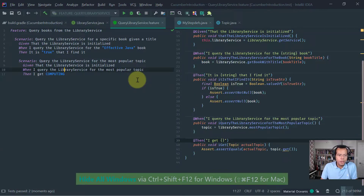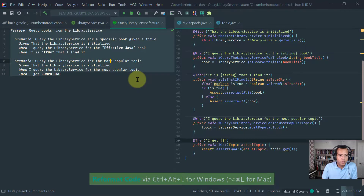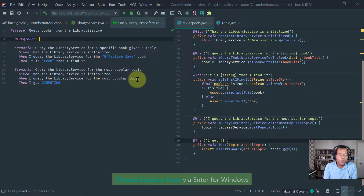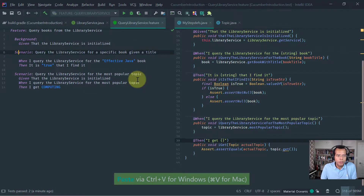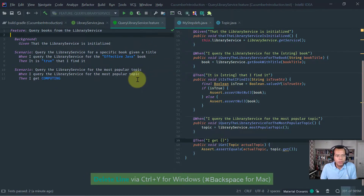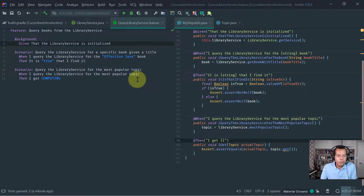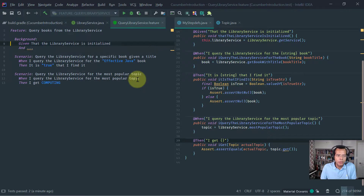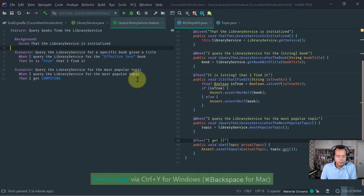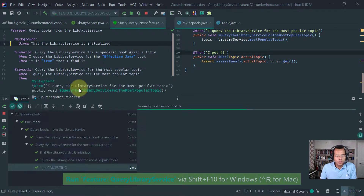One last thing: there is a keyword in Cucumber called Background. Background is used to put common steps that are shared across multiple scenarios. Since 'Given the library service is initialized' appears in both scenarios, we can move it to a Background block and remove the duplicates. The background steps run first before each scenario's own steps execute. Let's rerun and confirm the tests still pass.